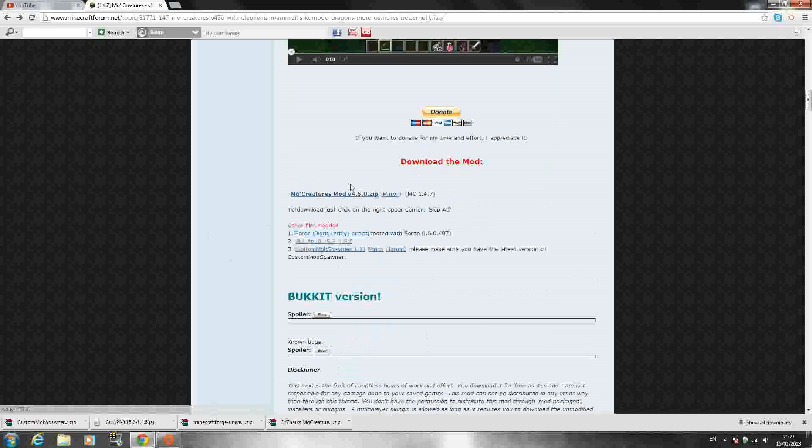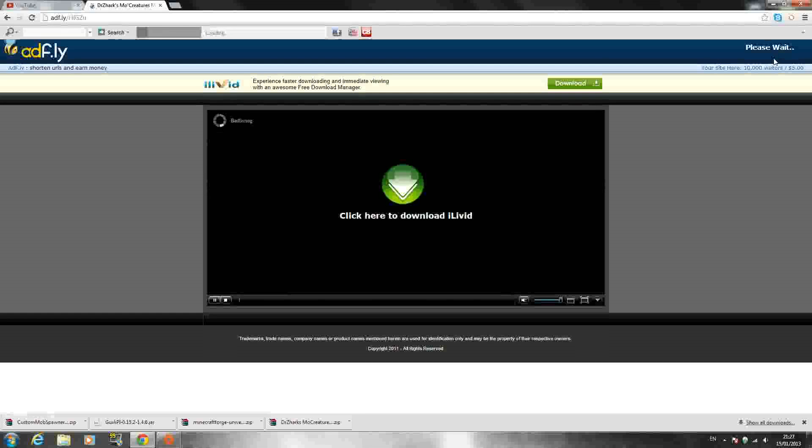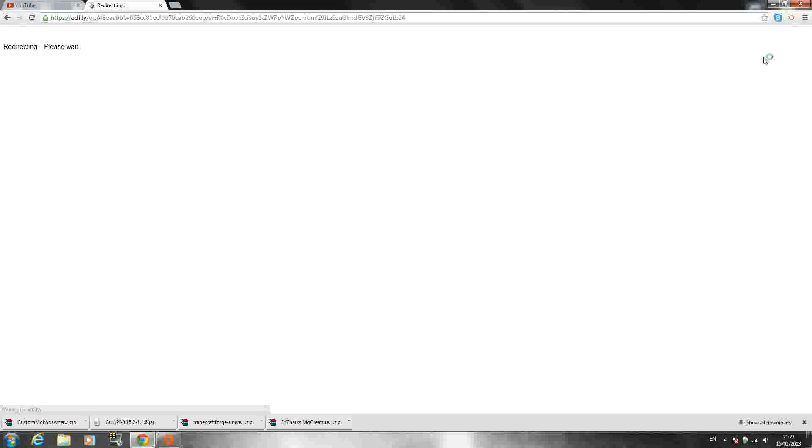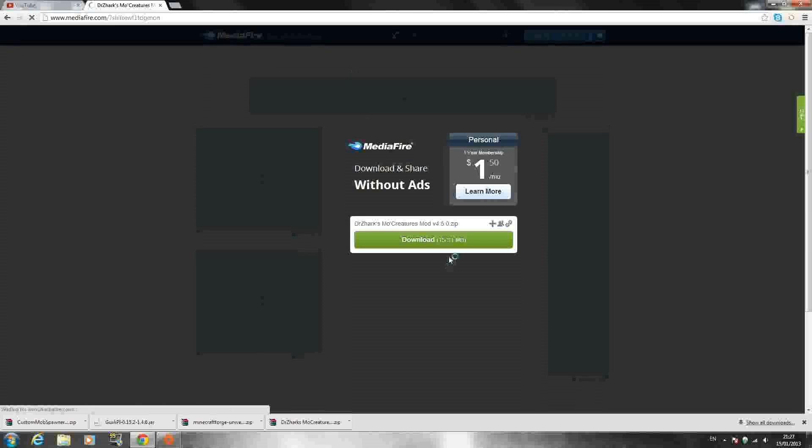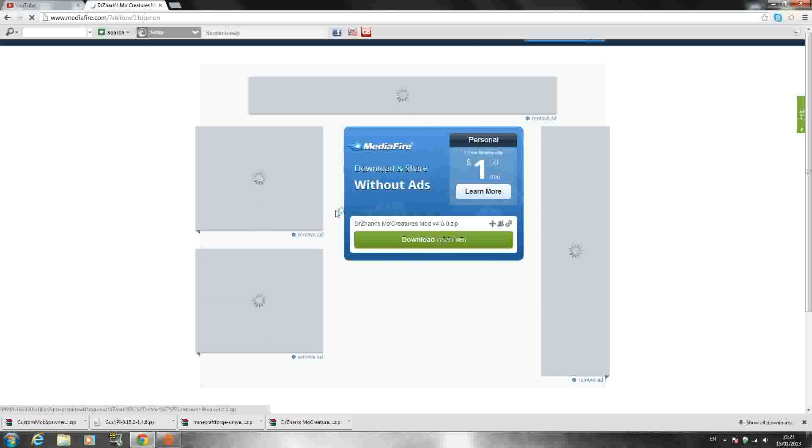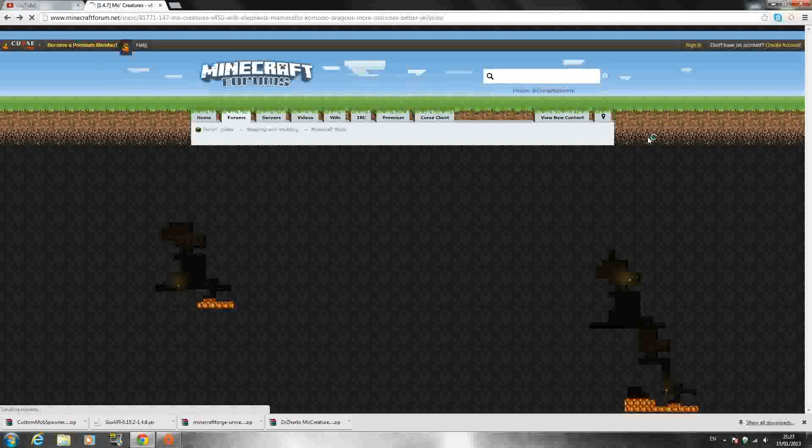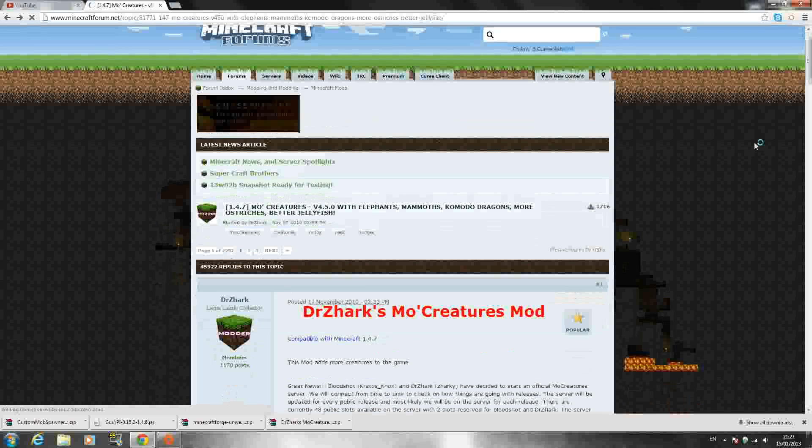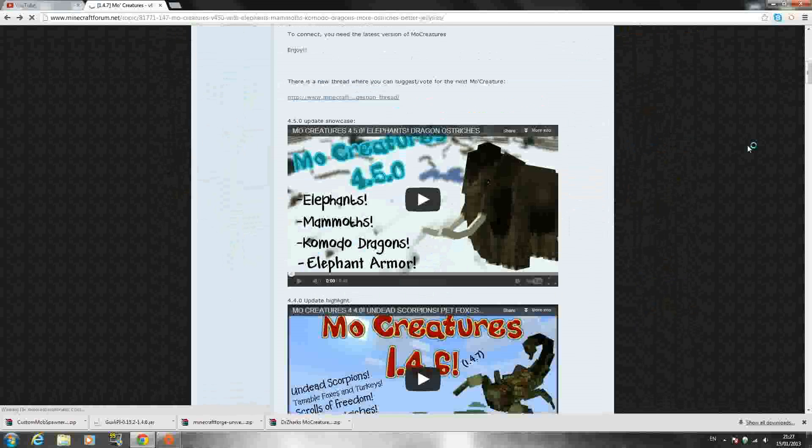That will bring you to an AdFly link. So once you click it, in the top right hand corner it says please wait. You just have to wait 5 seconds and then you can skip ad. Then you have a MediaFire download and all you have to do is click that download right there. I'm not going to do it because I already have it downloaded. But that's all you have to do, it's not that hard, it's easy enough to download.